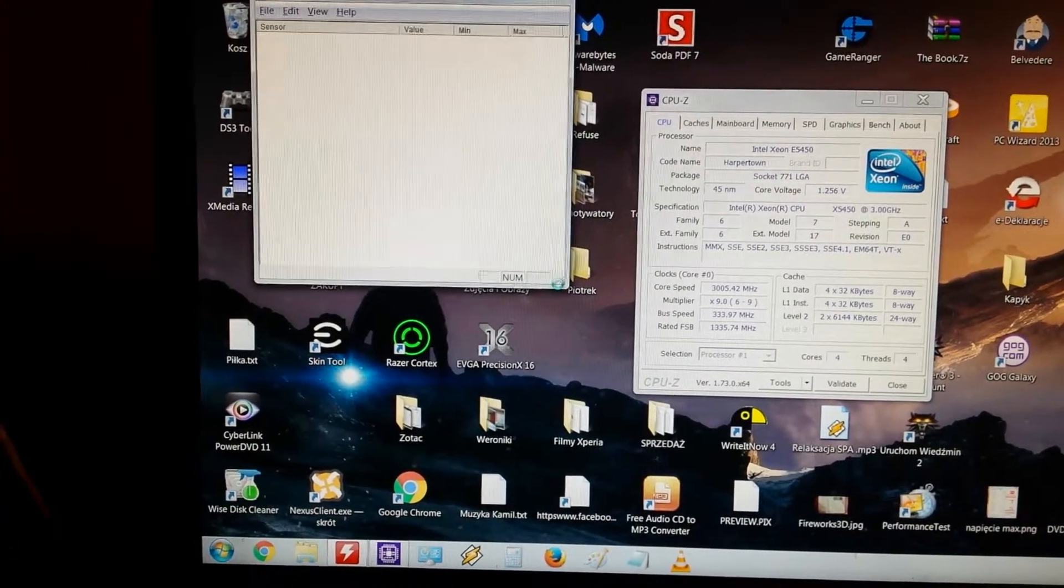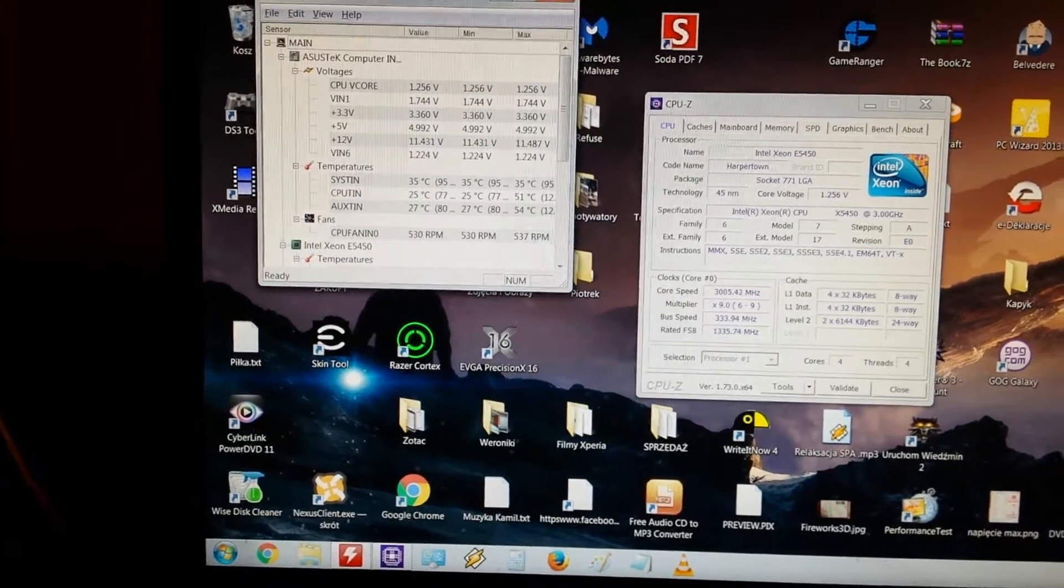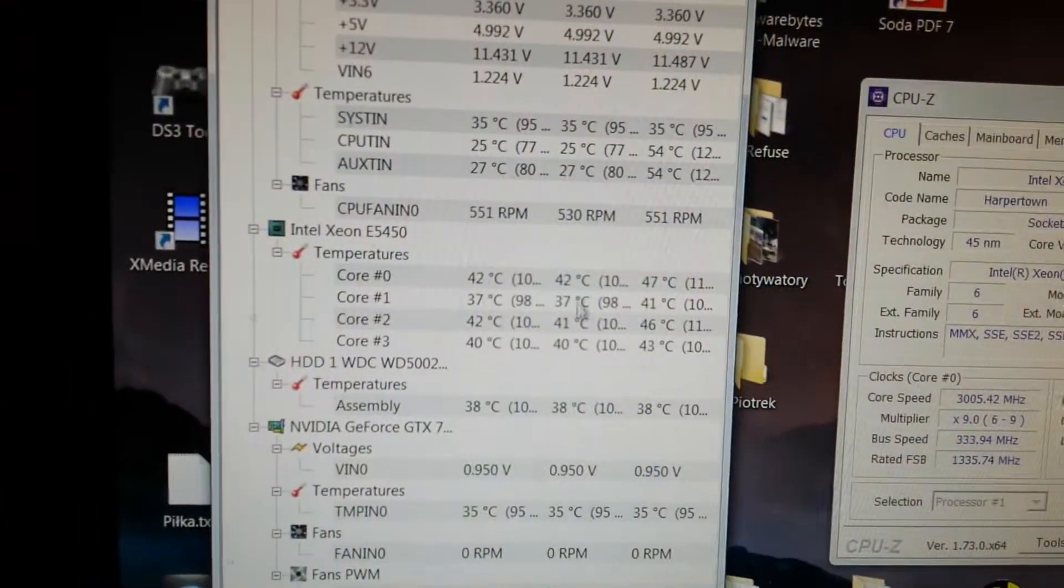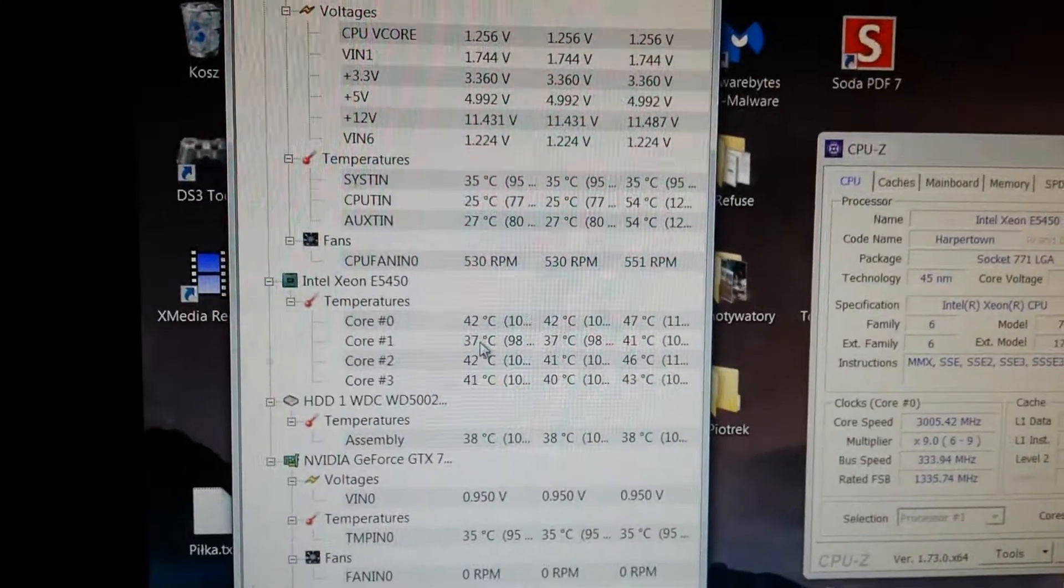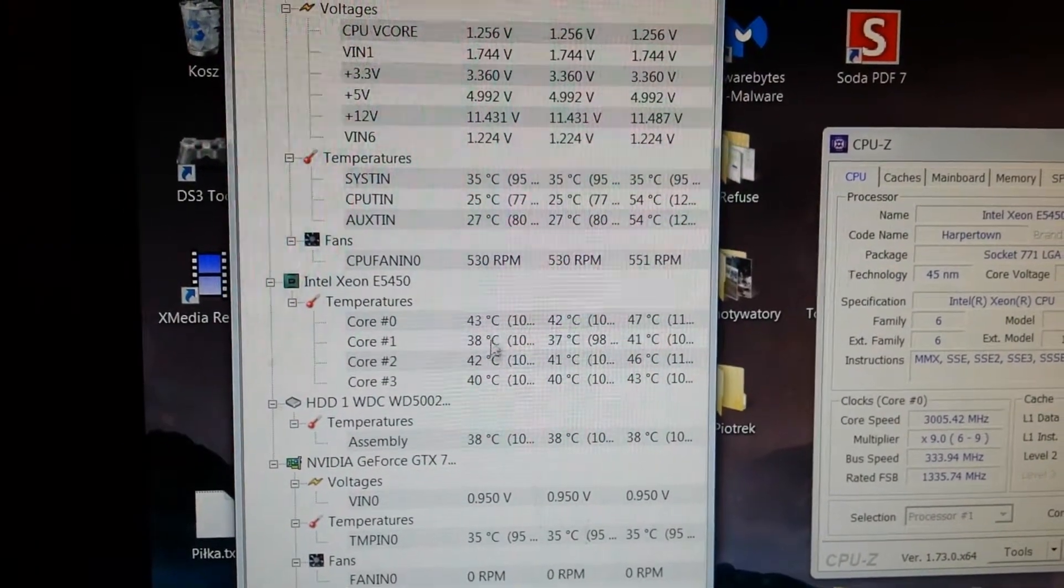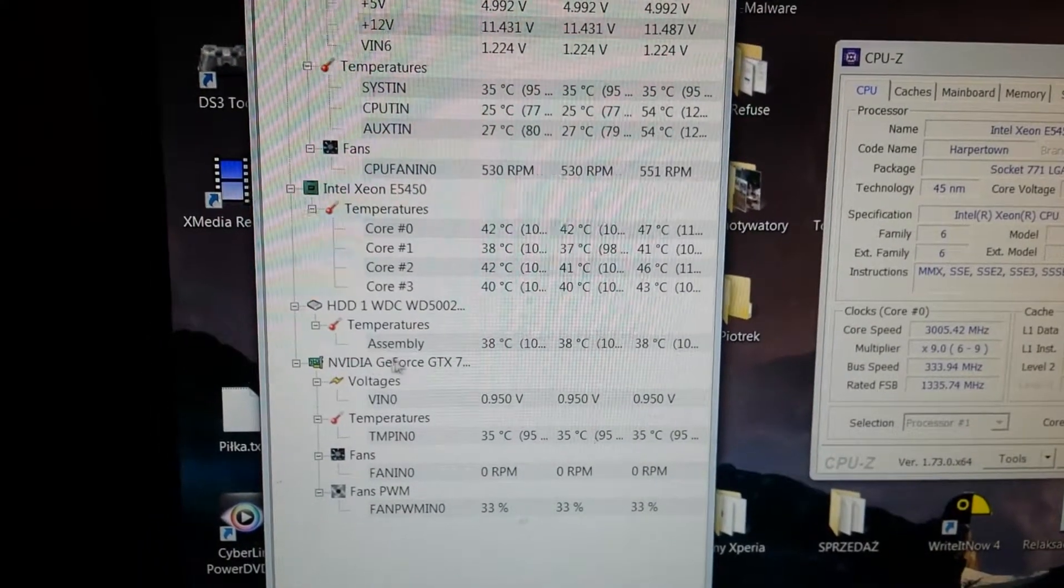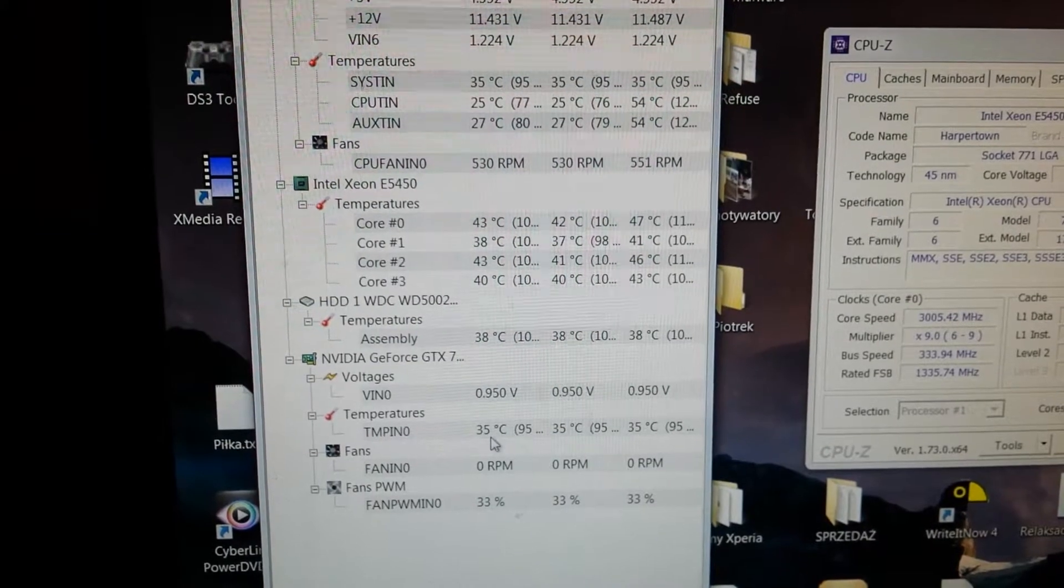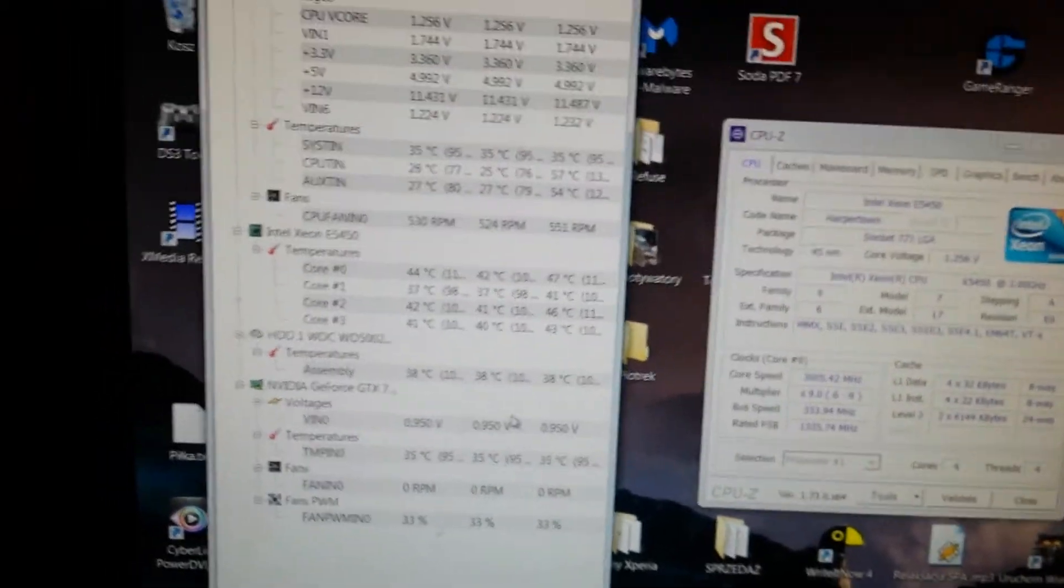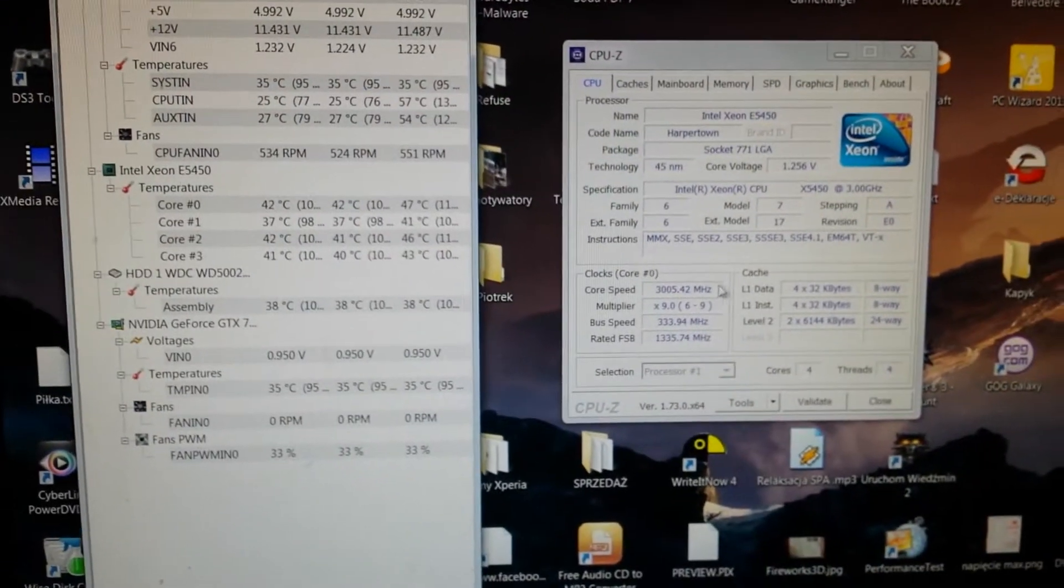Now we'll check the hardware monitor. Okay, now those are the temps of the CPU. Not bad I think. I have NVIDIA GTX 770 and it's 35 degrees but it's on low profile of fans now.